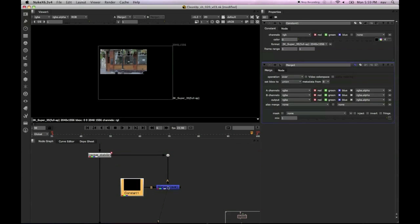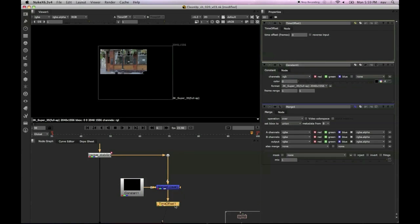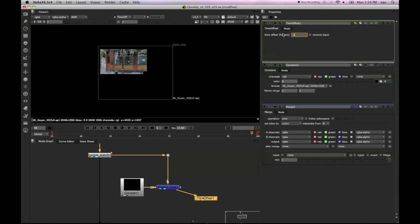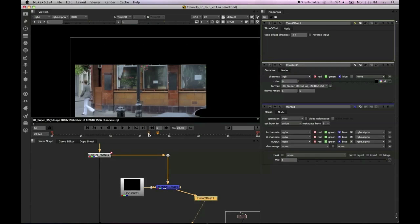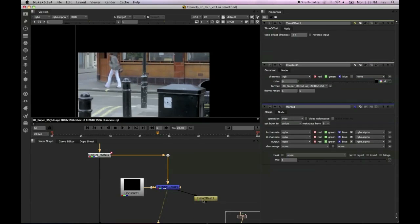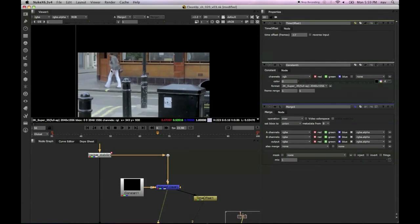So the next step is to add a time offset. Now with this time offset, I've chosen a value of minus 17. In order for us to clean this character up, we need to time sample back enough to get a bit of the image where she's not standing in.